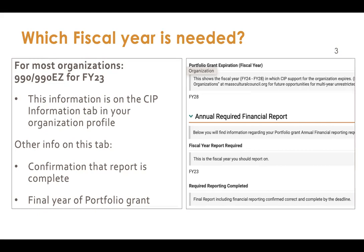For most organizations, as part of the annual report, we will be asking for your fiscal 23 990 or 990-EZ. There is a new tab within your organizational profile that will let you know which fiscal year we are requiring from you. This tab will also let you know the date on which we've reviewed and marked the annual report as complete — essentially approved it. It will also let you know when your final year will be for receiving your existing CIP portfolio grant, which will also be your cue for when you'll be eligible to apply to the new operating support for organizations grant program.